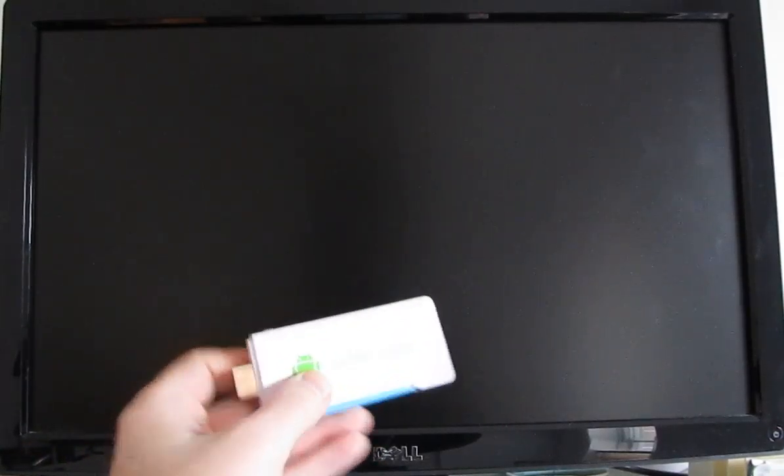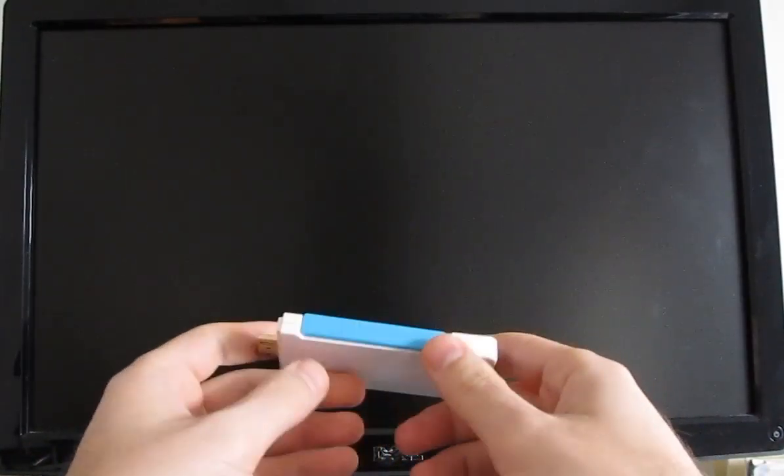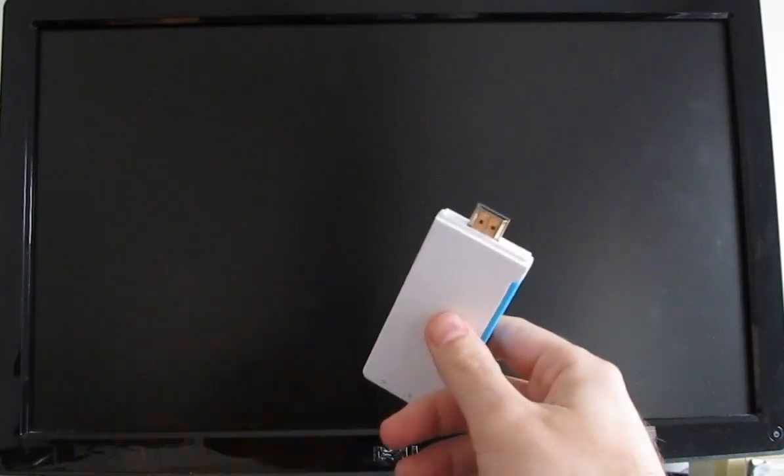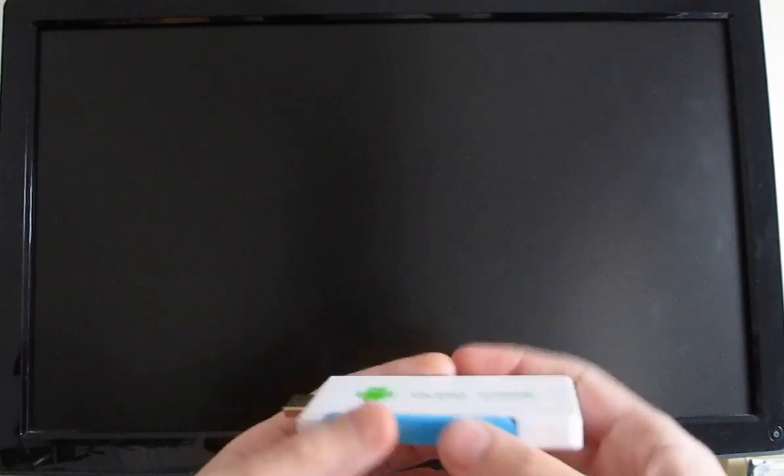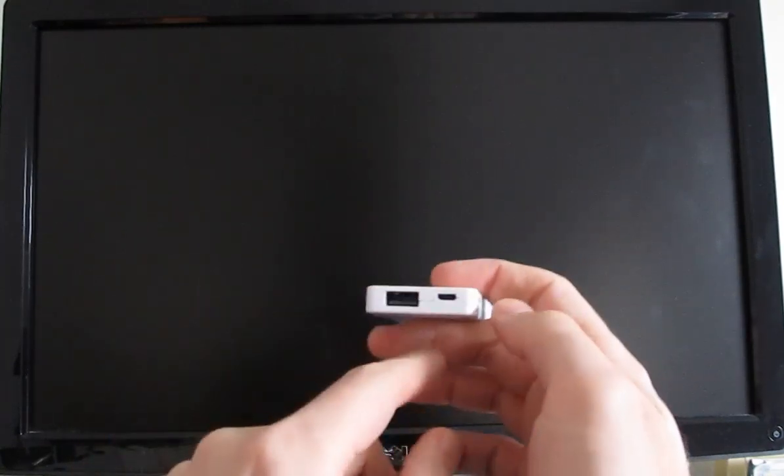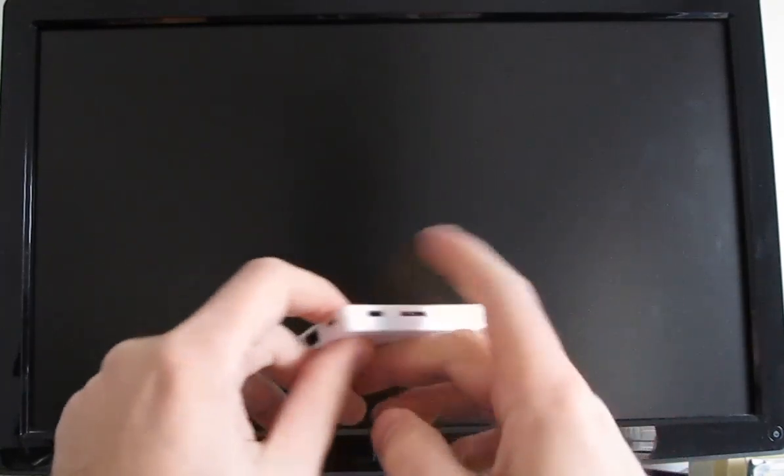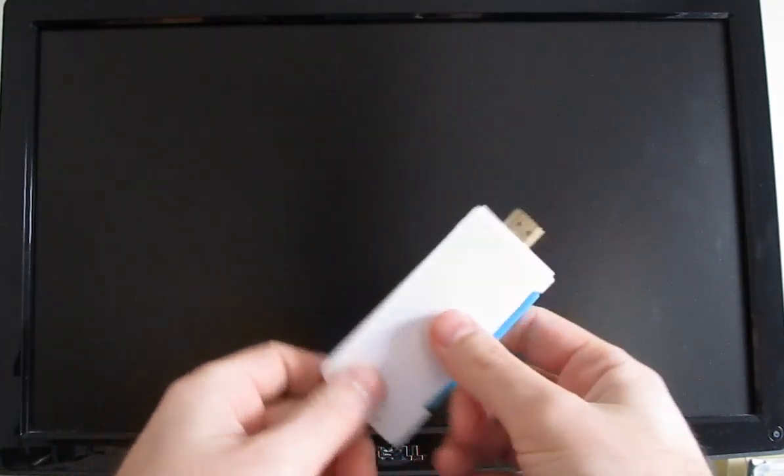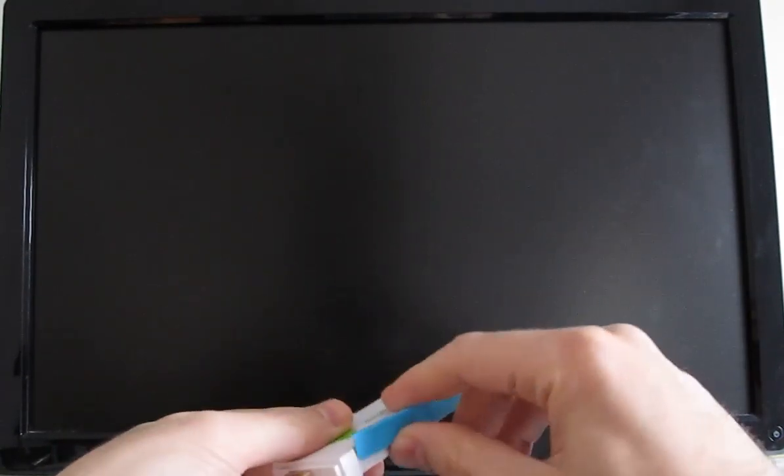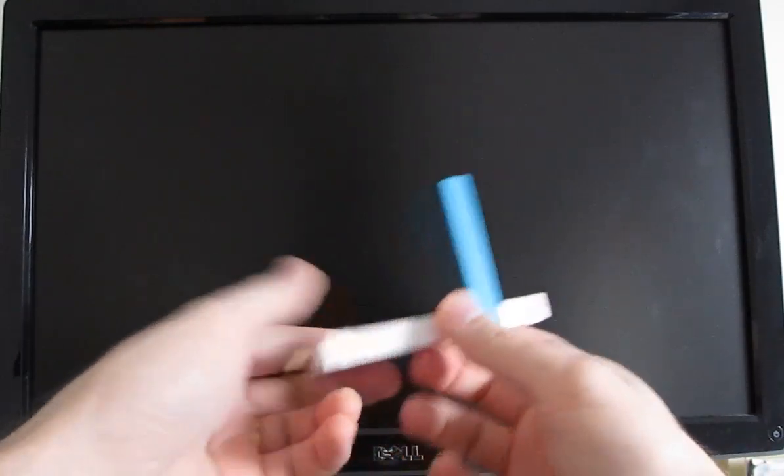Hi, this is Brad Linder with Liliputing, and this is a T518, which is an Android TV stick. It has an HDMI connector at one end, USB, micro USB, micro SD card slot, and a built-in antenna.